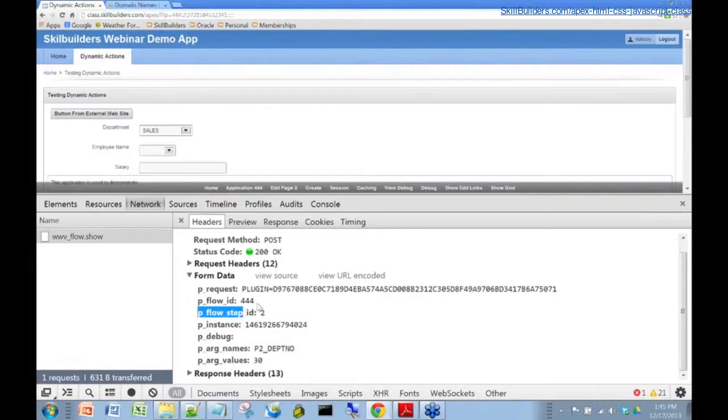There's the application ID, 444, and we're on page two. The interesting stuff is really not that. That is kind of like the housekeeping stuff.